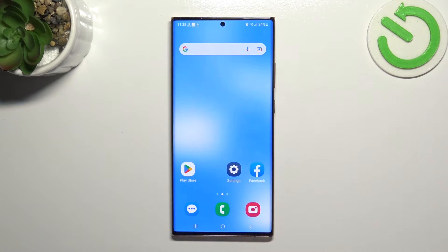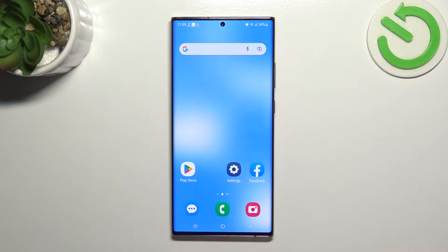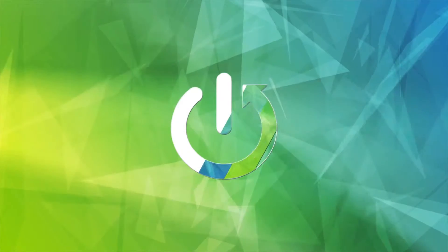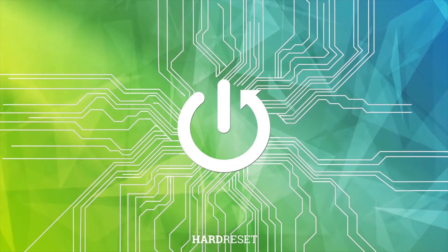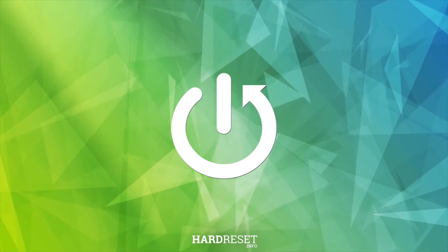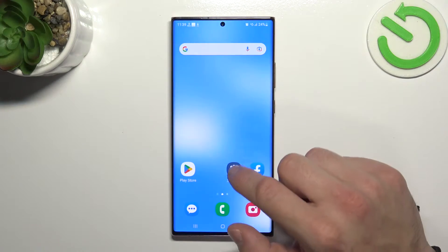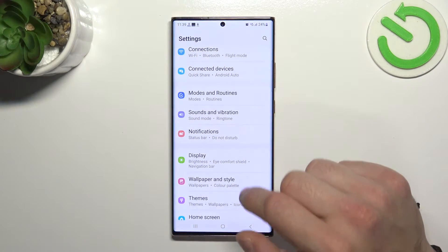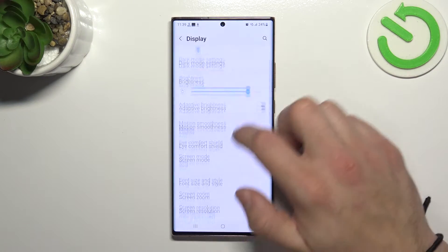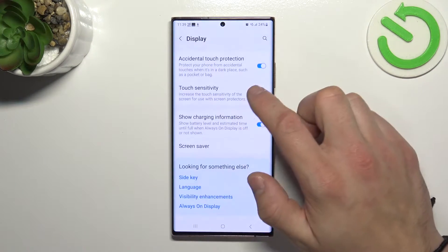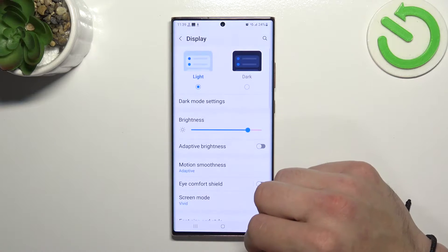Hello, in front of me I've got Samsung Galaxy Note 20 Ultra. In this video I'll show you how to find and manage display settings. Let's go to Settings and enter Display. As you can see right here, we've got all settings for your display.